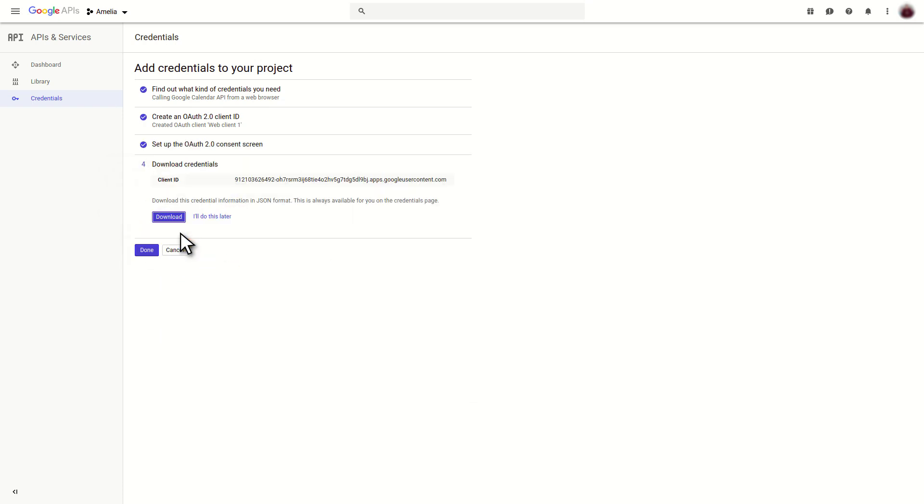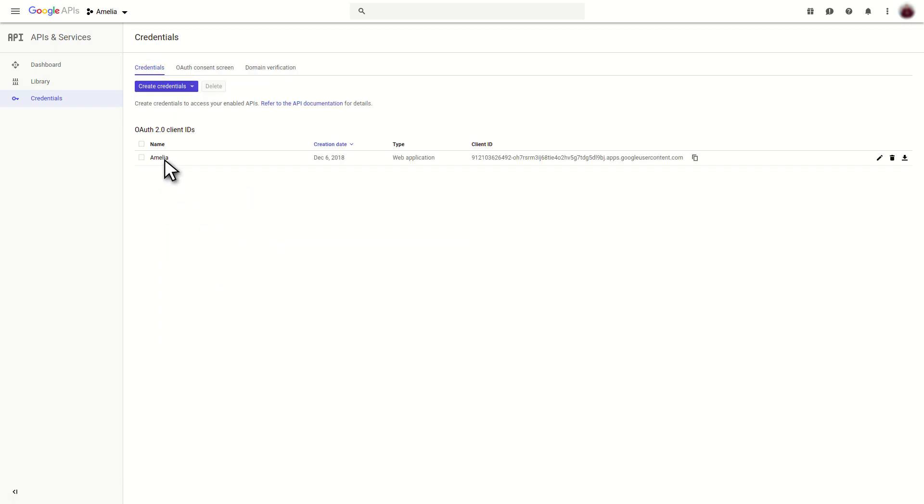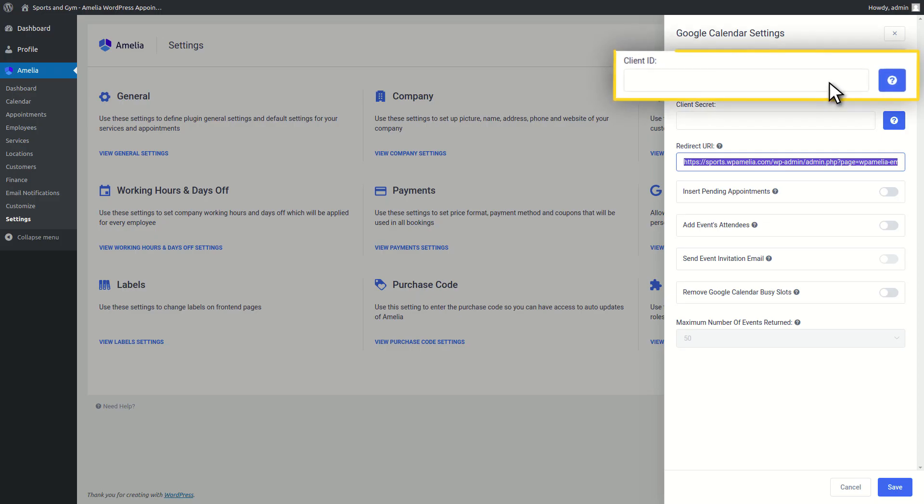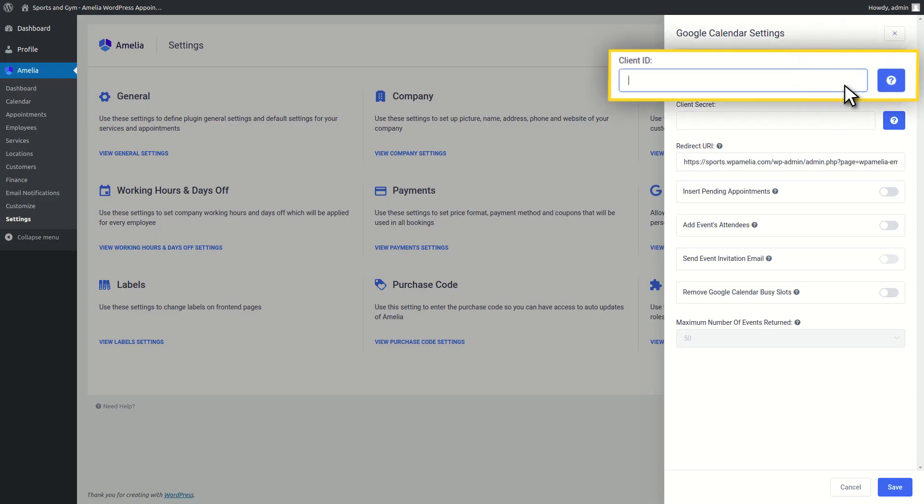In the last step, click on the I'll do this later button and click on the newly created credentials. Add Client ID and Client Secret to related fields in the Google Calendar Settings dialog.